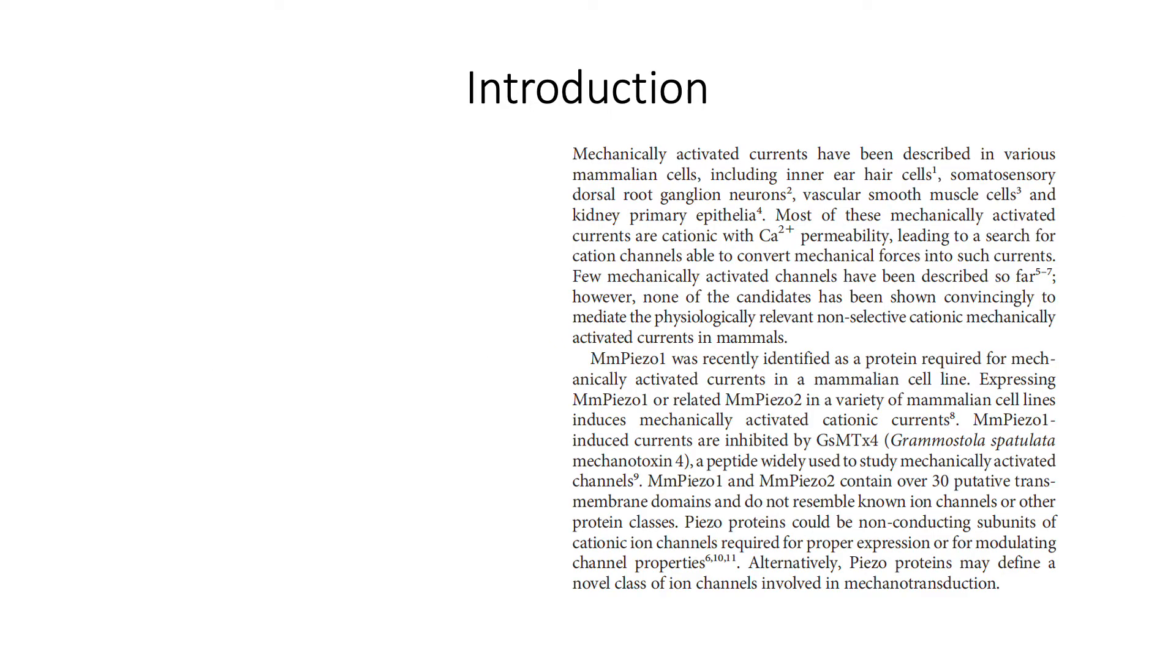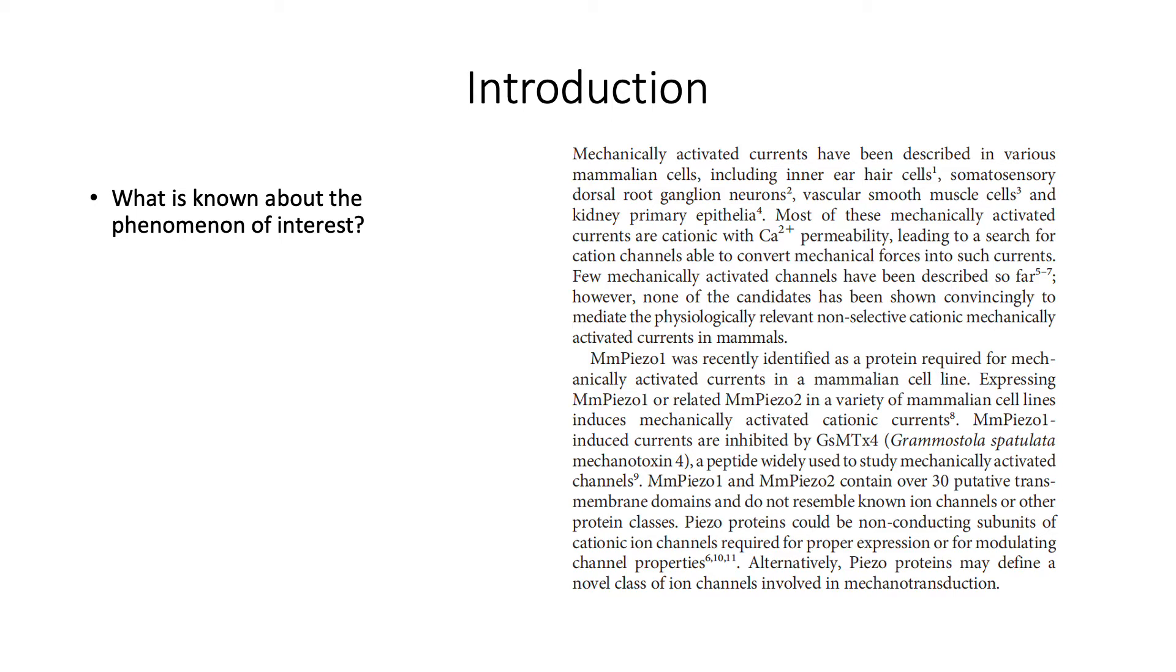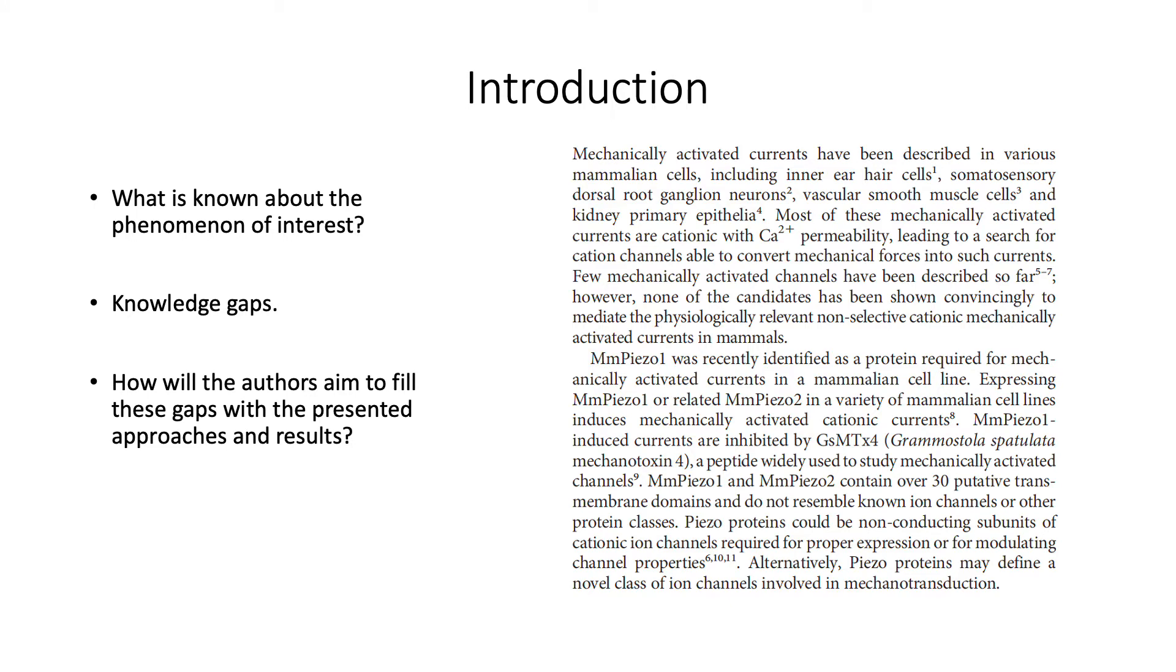In the introduction, the authors will aim to put us up to date with what is known in the field about their research topic and doing somewhat of a review of the current literature. They will be describing the knowledge gaps, meaning what is yet to be answered. And lastly, the authors will highlight the way in which they will aim to fill those gaps with the approaches and results to be presented in the article.